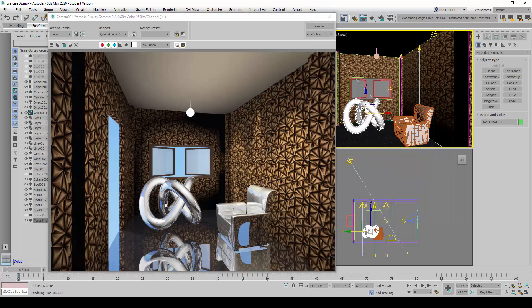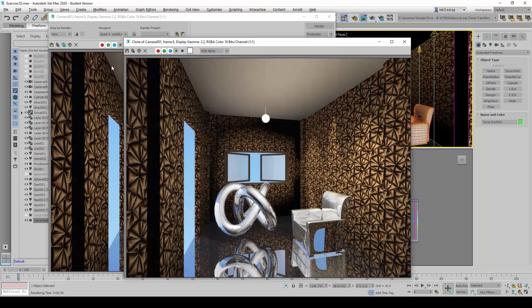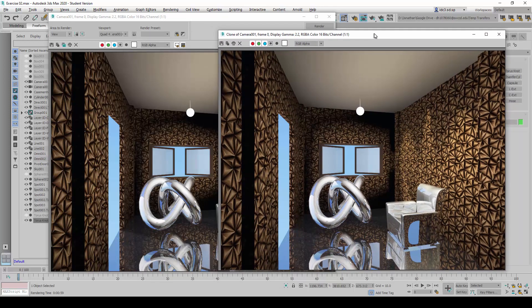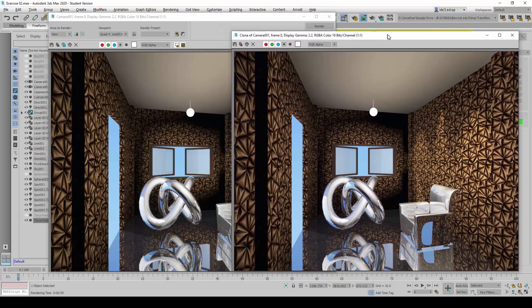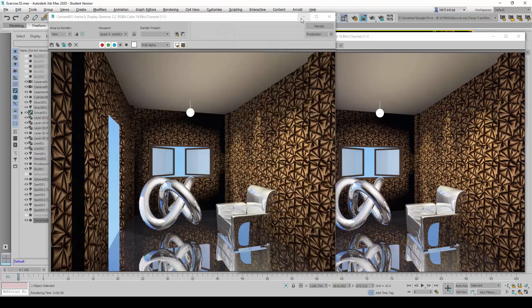You can see now that with the increased specular highlights, the reflections become very whitish in this case. I'm going to make a clone of this rendered image frame so that we can do a comparison later on after we make some subtle changes to it.